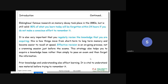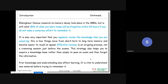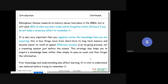Effective revision is an ongoing process. Effective revision is a very good recommended practice - a review practice that keeps your retention level good.